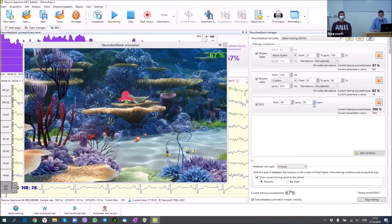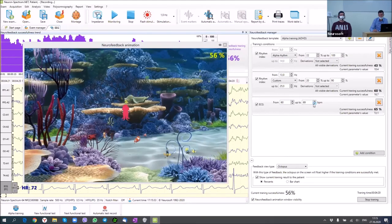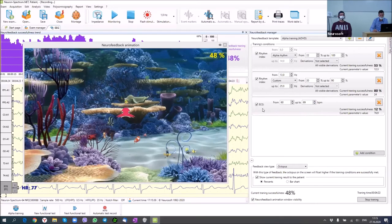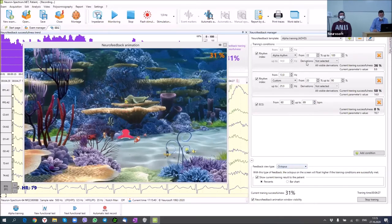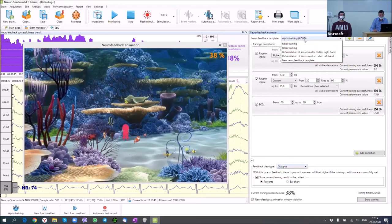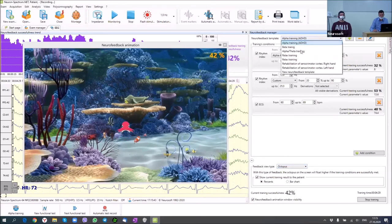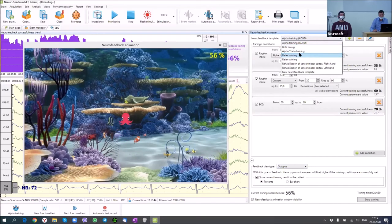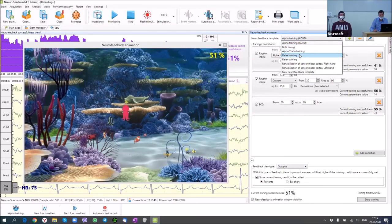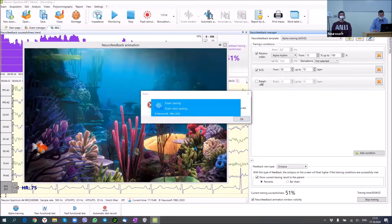We can make the task more difficult for the patient. The software also has many different predefined templates — for example, a relax training template which contains three conditions. I'll switch off the respiration condition since we have no respiration channel in today's montage. We have an alpha rhythm condition and an ECG heart rate condition.